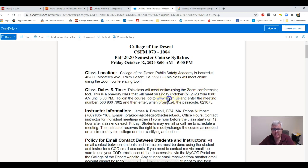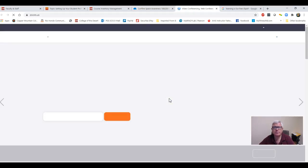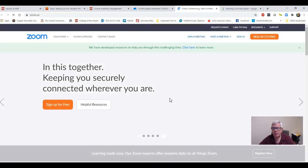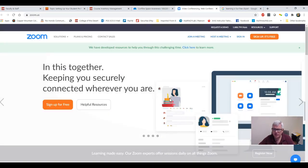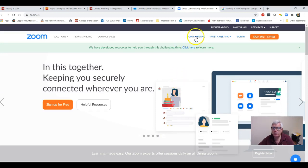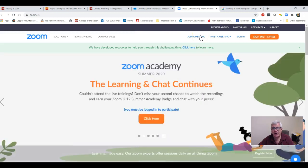When you click on this, it's going to take you to Zoom's home page, and then right here it says join a meeting. That's what you're going to click on and just follow the prompts from there.